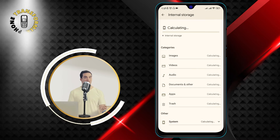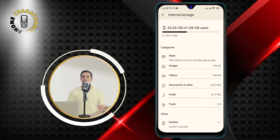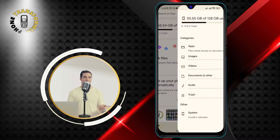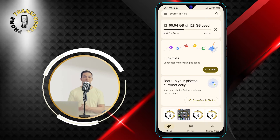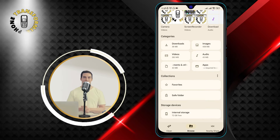Step 3: Tap on the Browse button at the bottom. This will open a list of categories and locations where you can find your files.